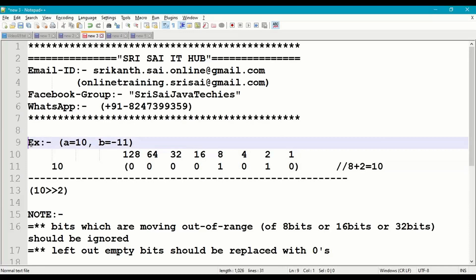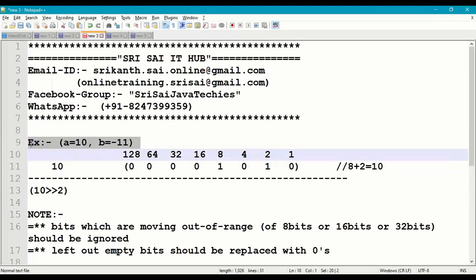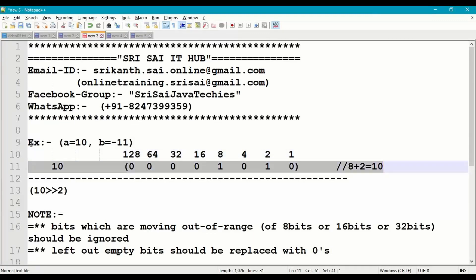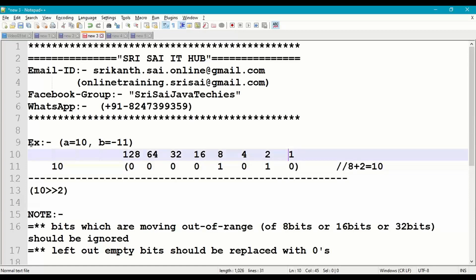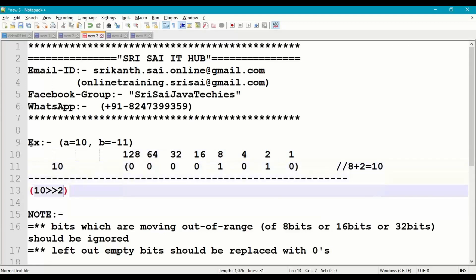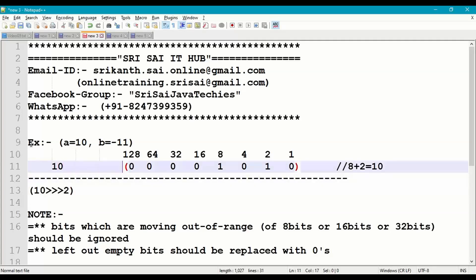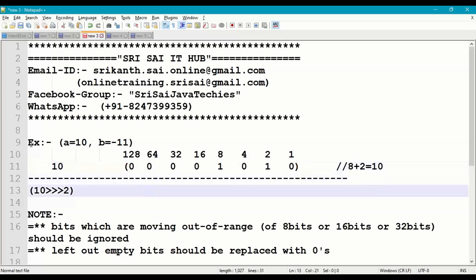Let us demonstrate this with a small example. Let a = 10 and b = -11 (a negative number). For 10, the binary is 00001010. Let us perform right shift with zero fill on positive number 10: 10 >>> 2. We take 00001010 and shift it towards the right side by 2 times. Two bits will be moving out of range — ignore them — and the left-most bits are replaced with zeros.